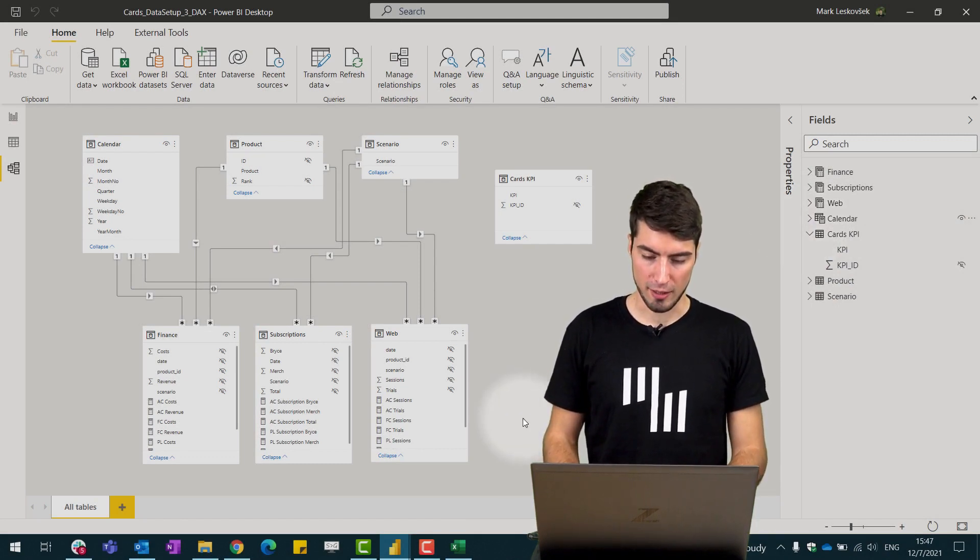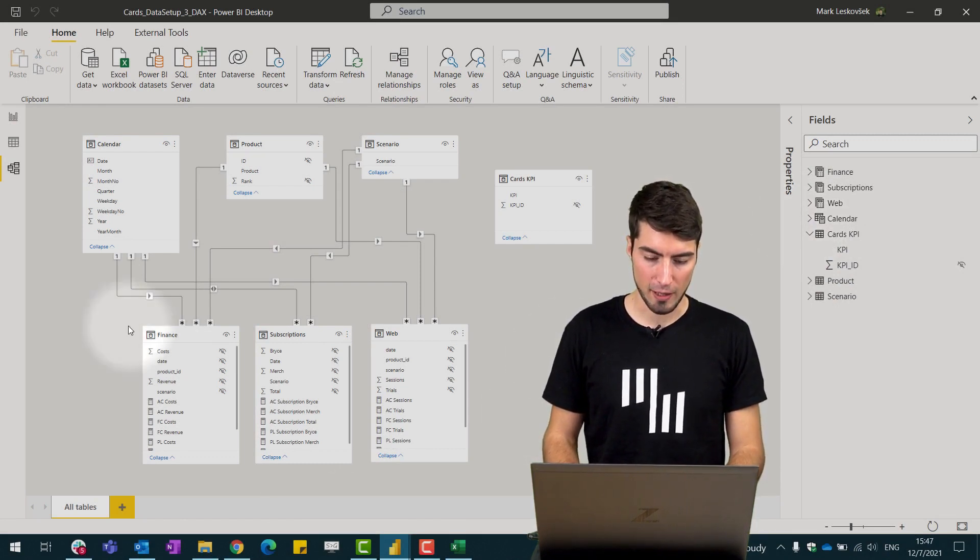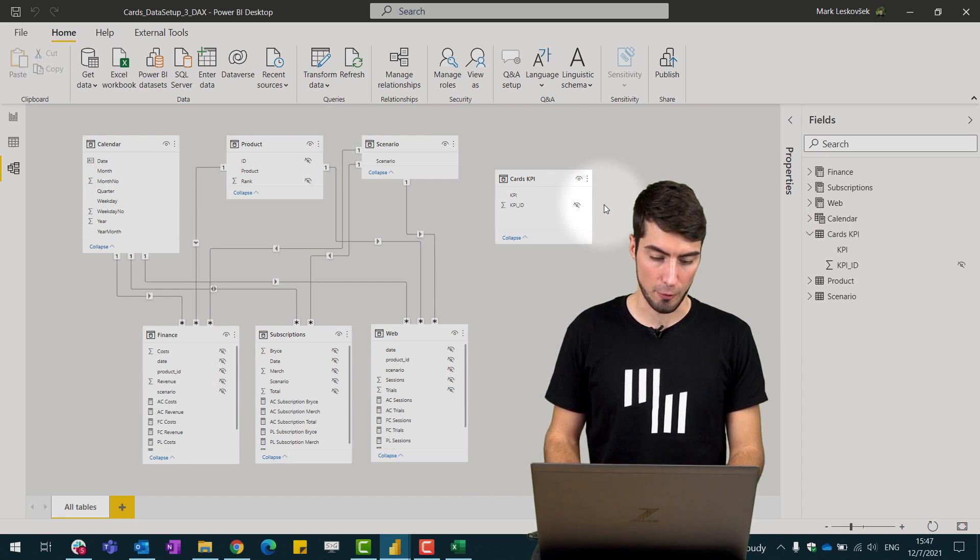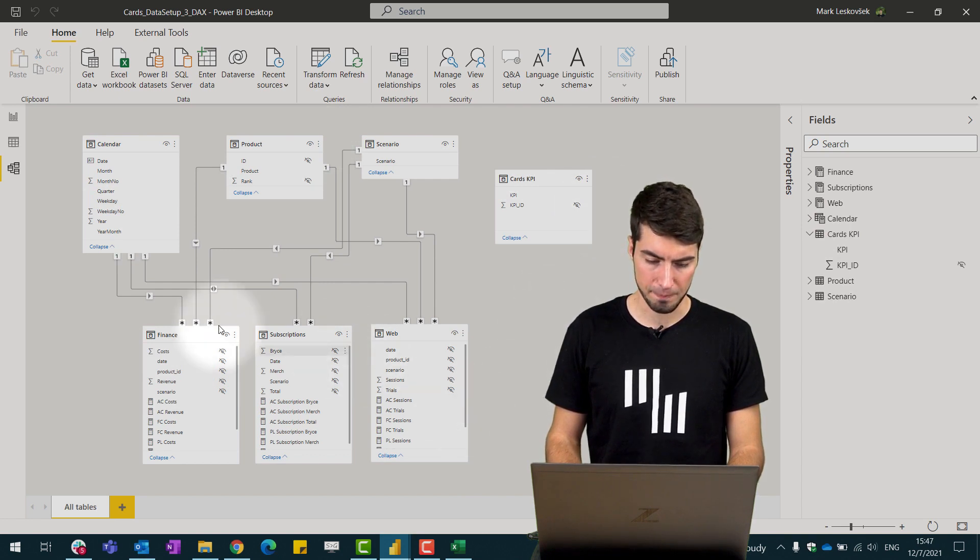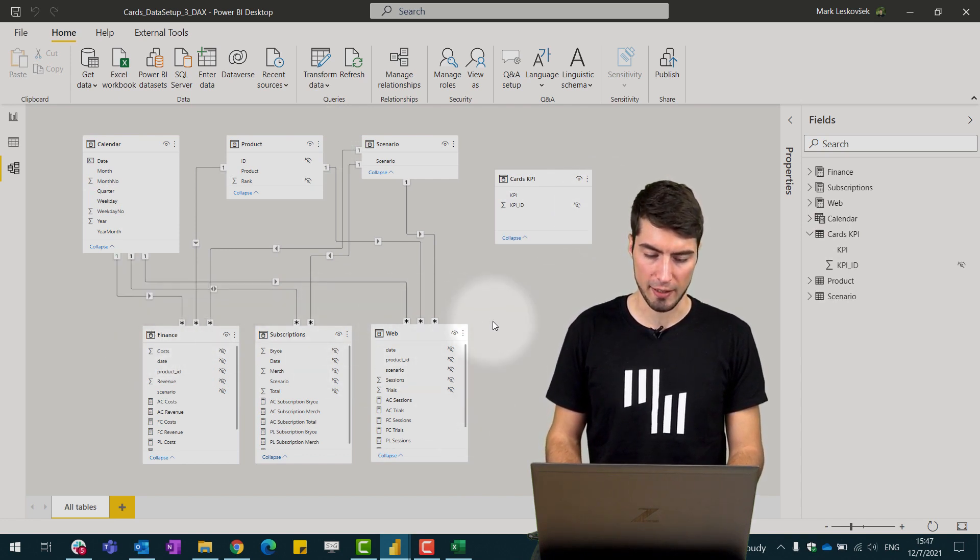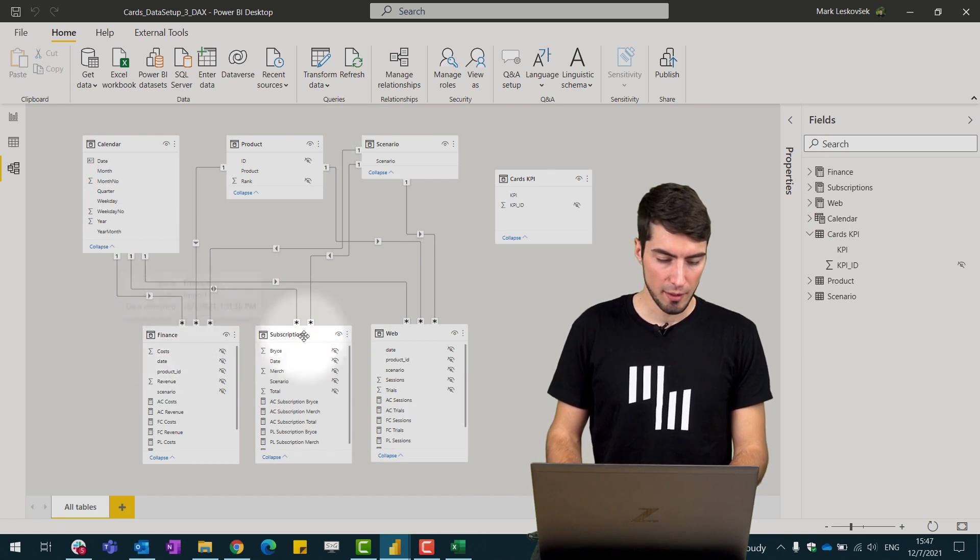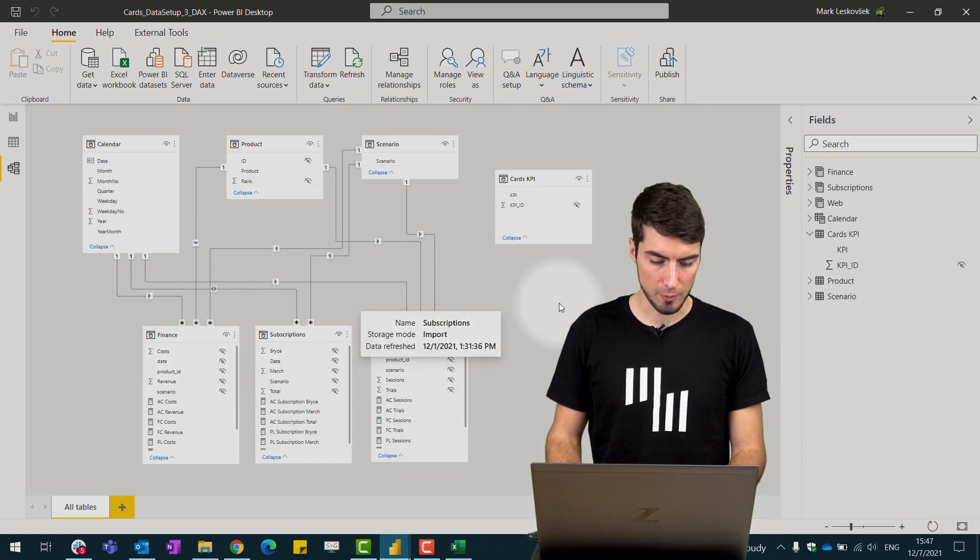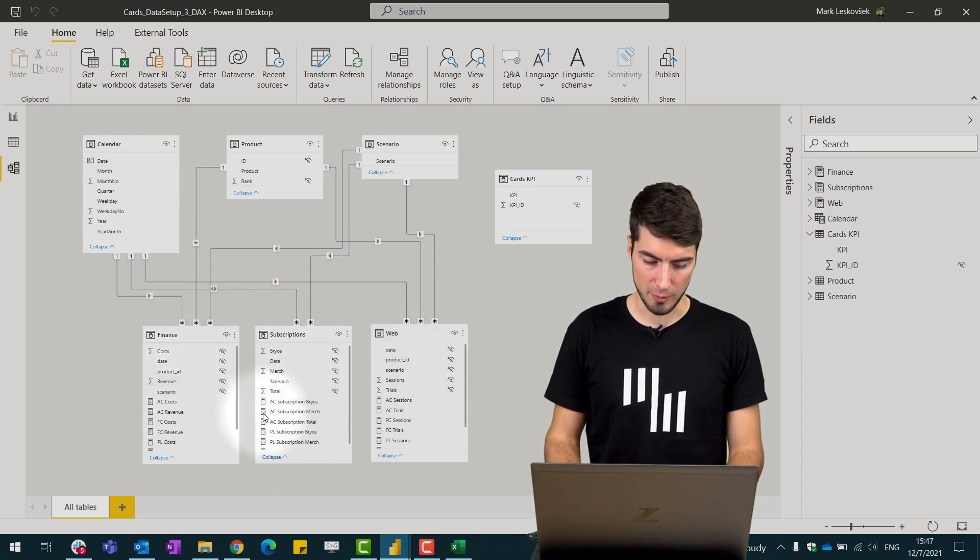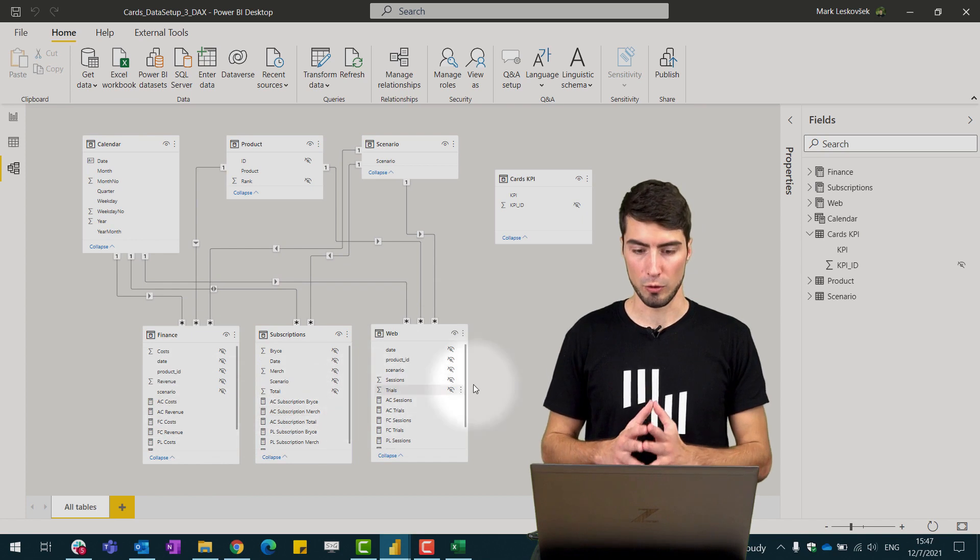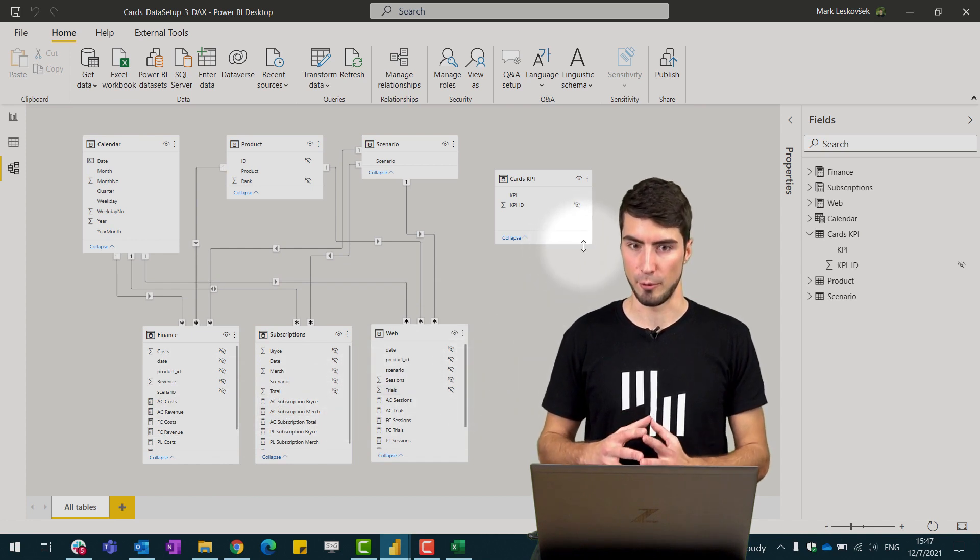What you see on the screen here is we have our model and our fact tables again separated. We have the finance, subscriptions and web. And we have some measures already predefined here. But now we want to consolidate them all.